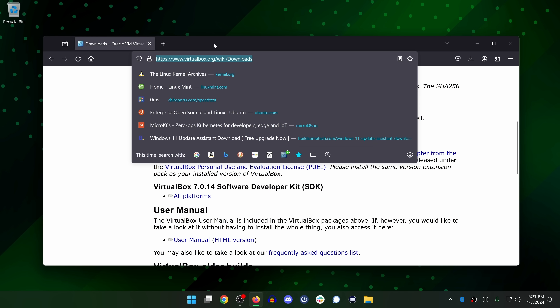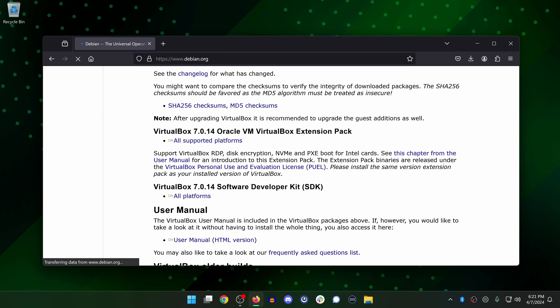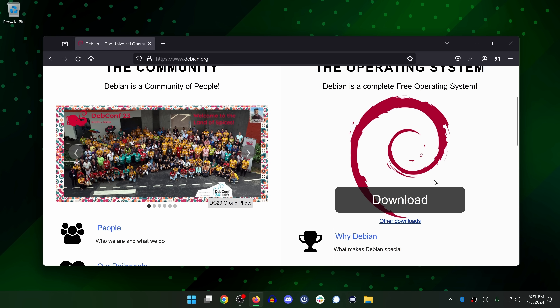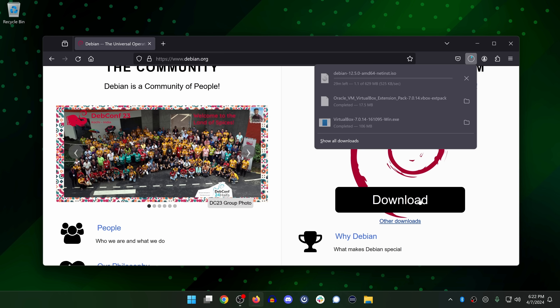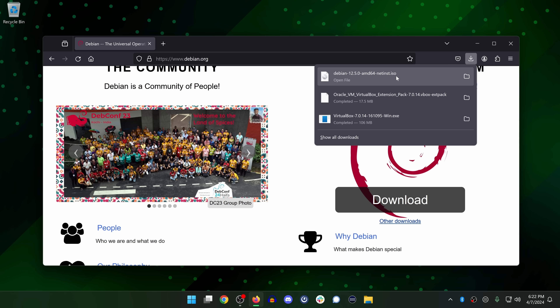Next, we'll need to download Debian. For that, go to debian.org, scroll down a bit, and click on Download. As you can see, a Debian ISO image is now downloading. Now we should have everything we need to get started.